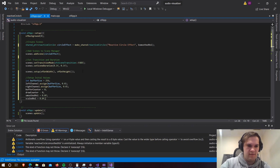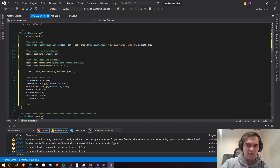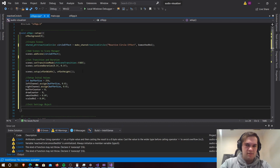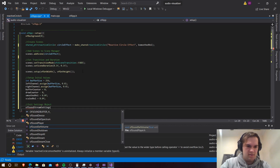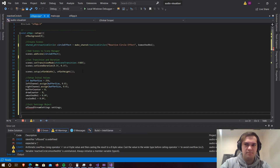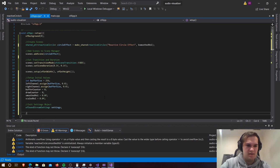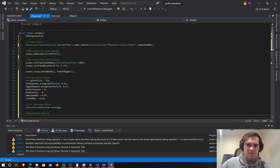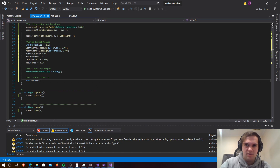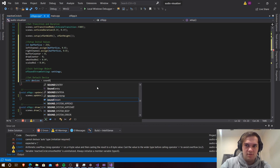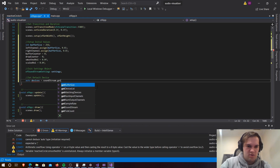Then bufferCounter equals 0, drawCounter equals 0, smoothedVolume equals 0.0f, and scaledVolume equals 0.0f. Now let's initialize our settings object. This is done with ofSoundStreamSettings and we're going to call this one settings. And then after that we're going to need to set up the default device.